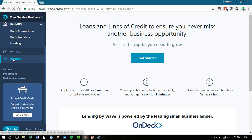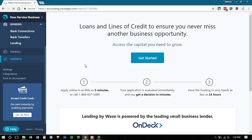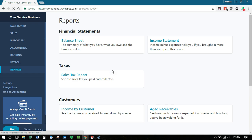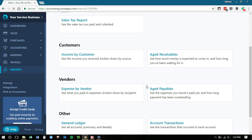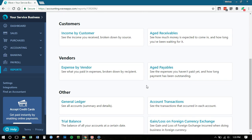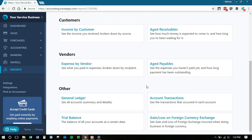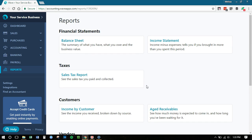Reports is still the same. This is where you can find your income statement, your balance sheet, your sales tax report, all of this information that helps you understand your business better. That is all there.